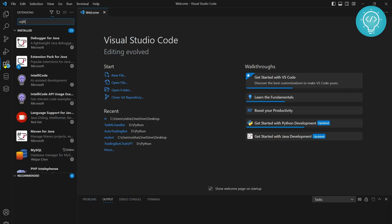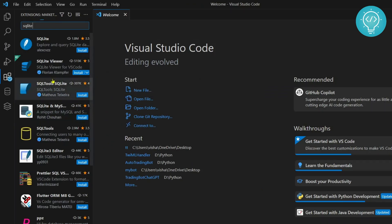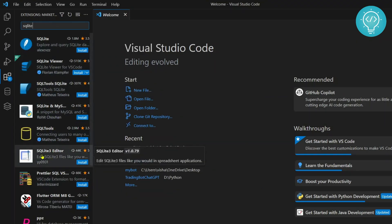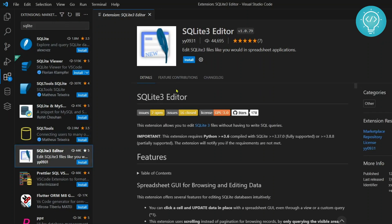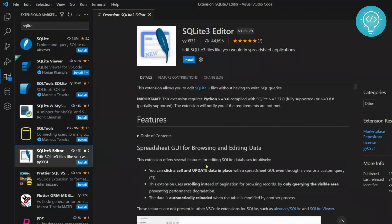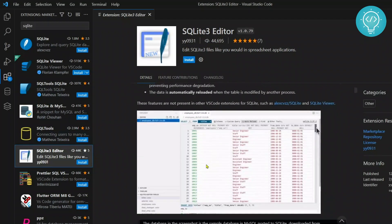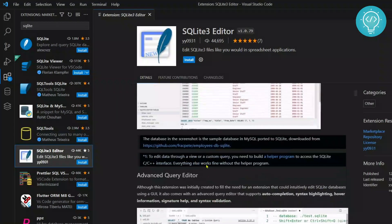Now search for SQLite. You will see a bunch of options here but the best one from my experience is SQLite3 editor. This allows you to view SQLite database in a table format and easily edit and update data.